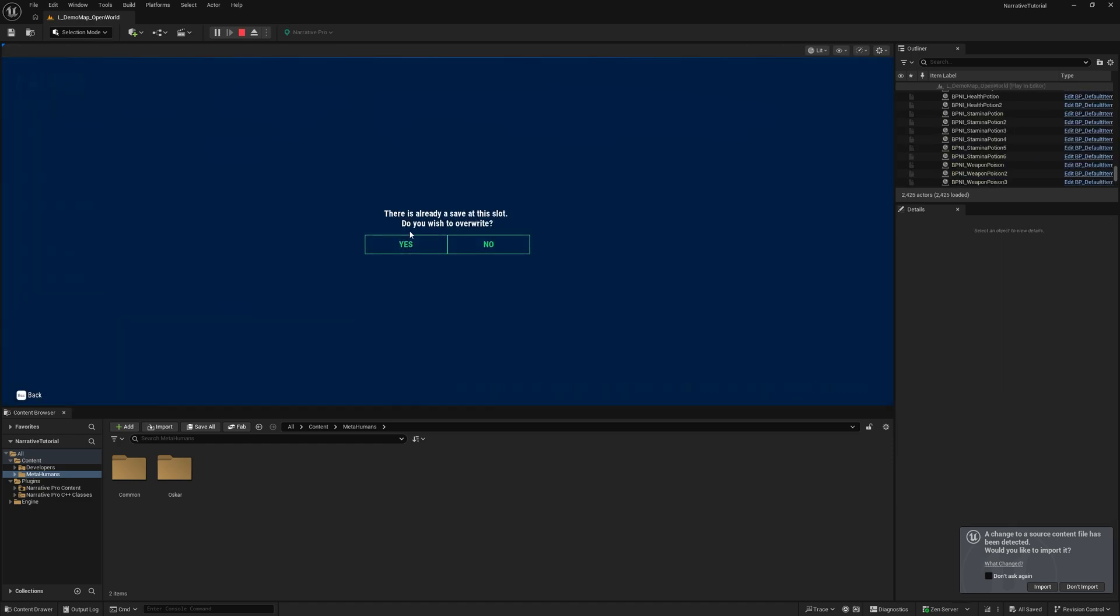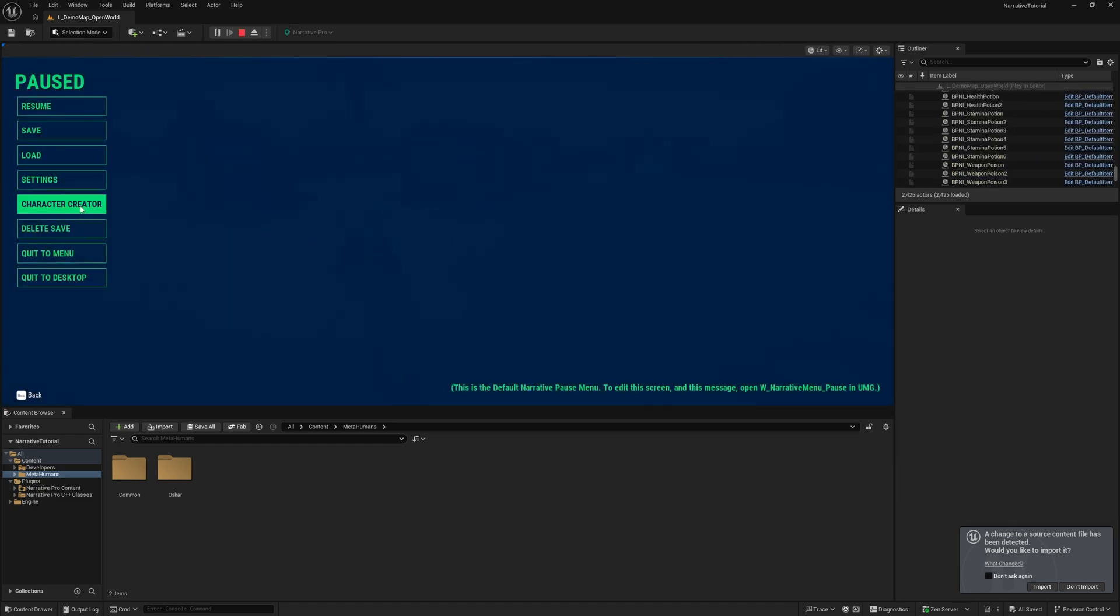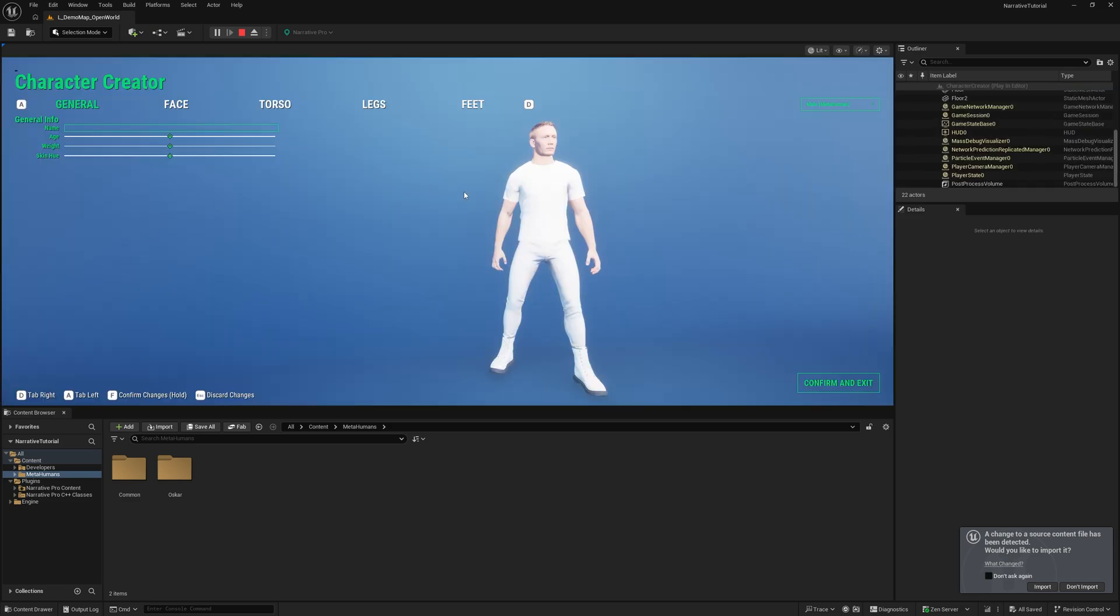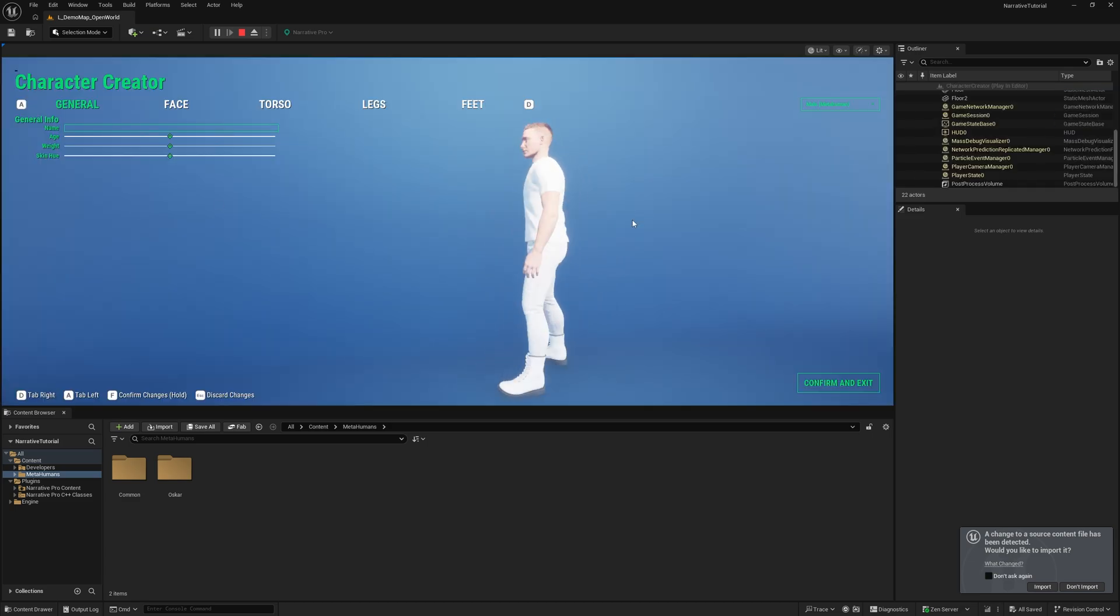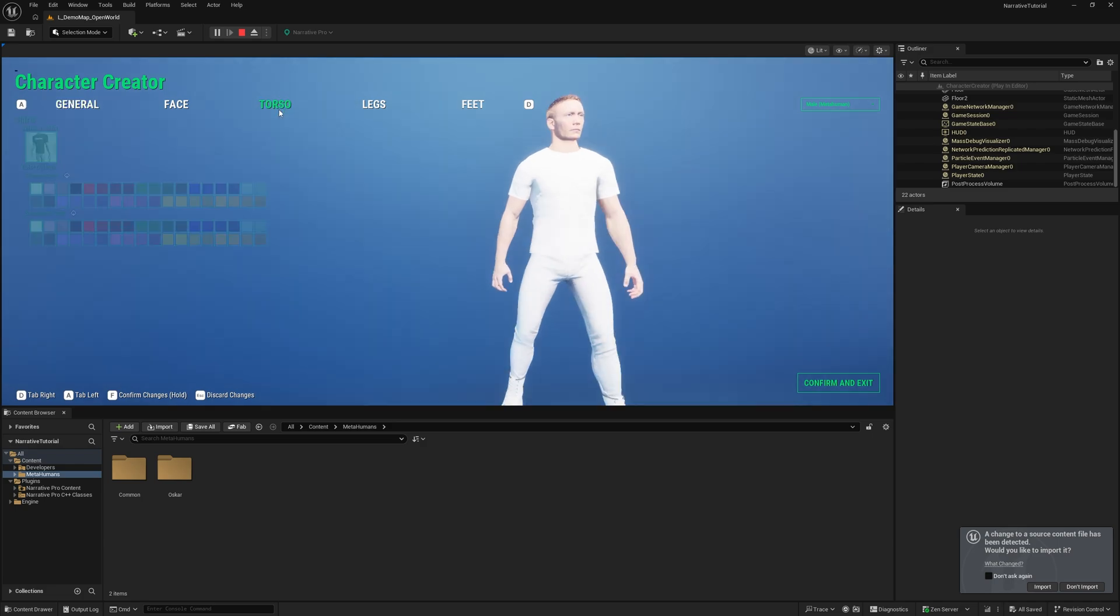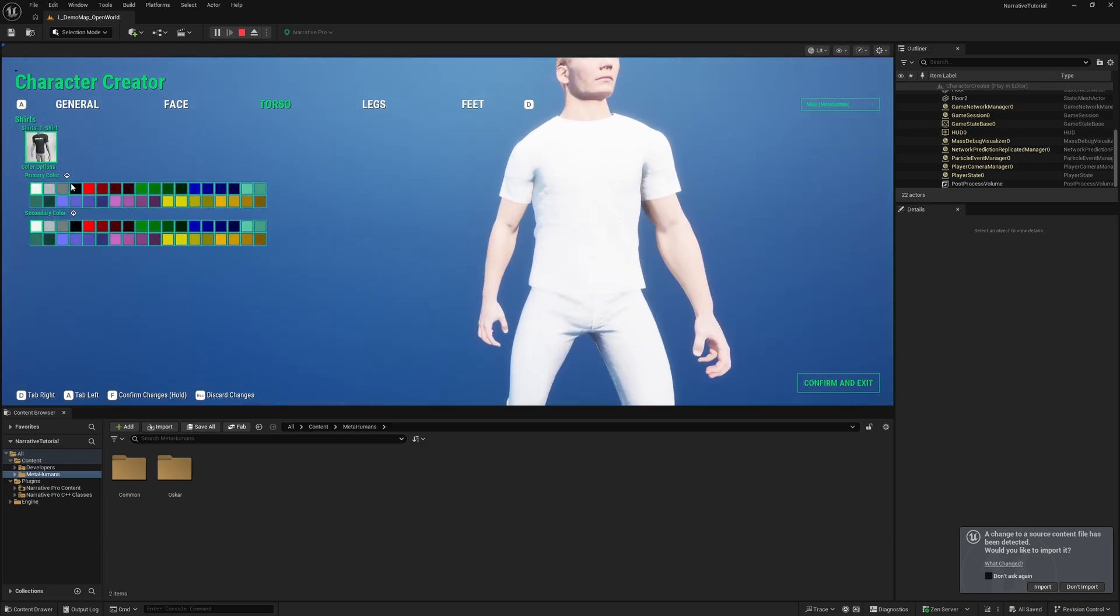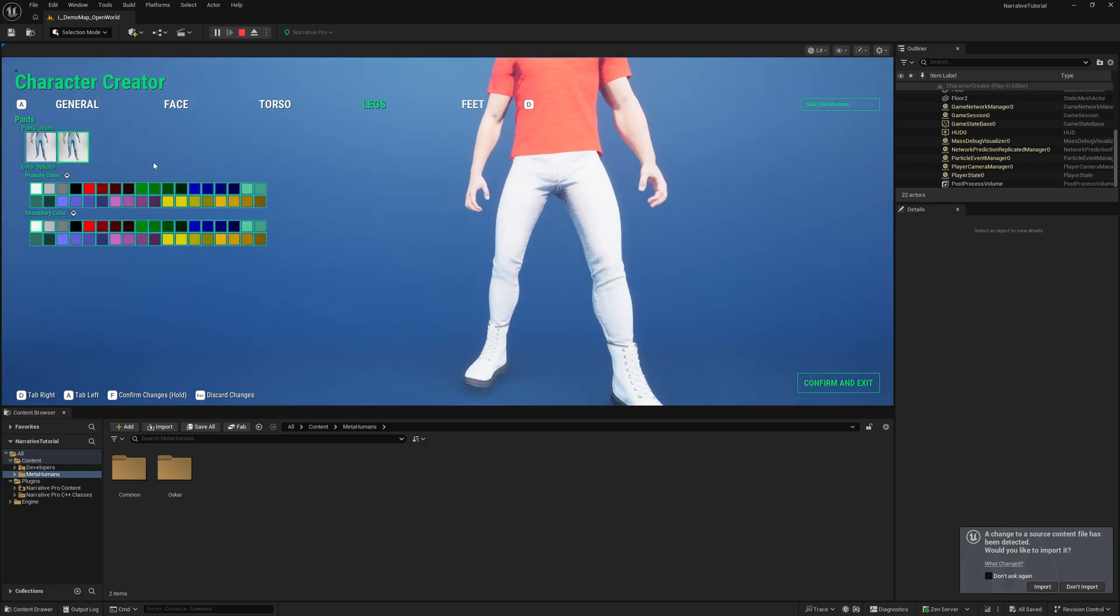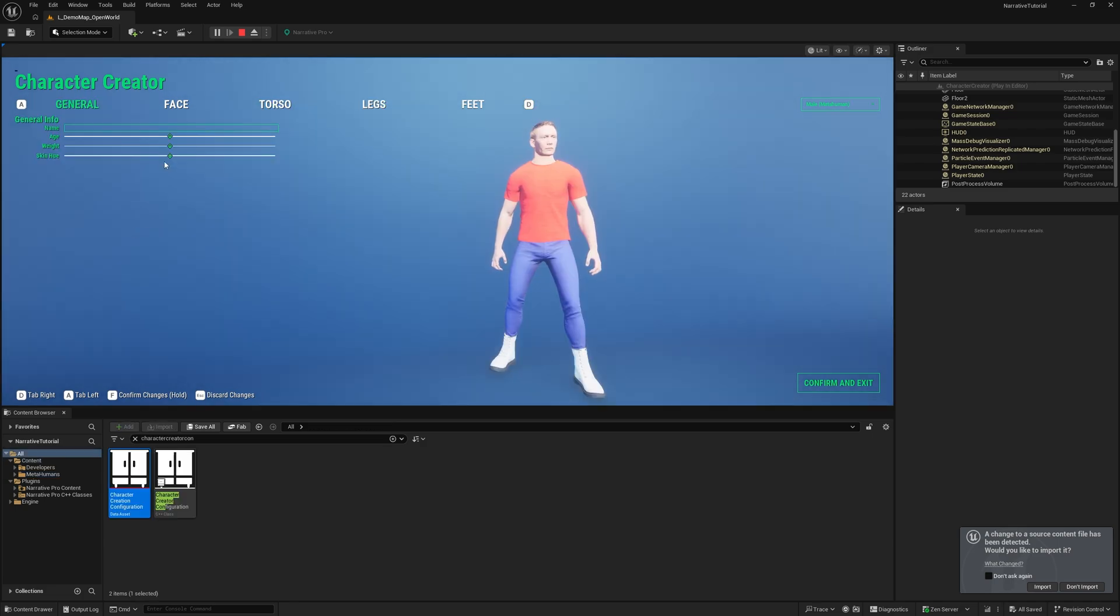And now that I have that Oscar metahuman in my project, if I play the game, I'm going to save my game, I'm going to open the character creator, and you can see that Oscar now shows up in the character creator.